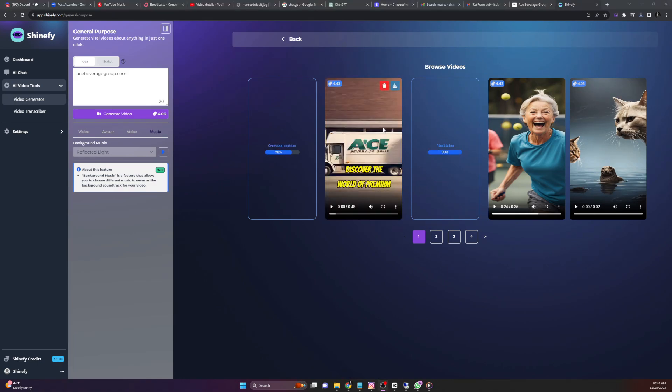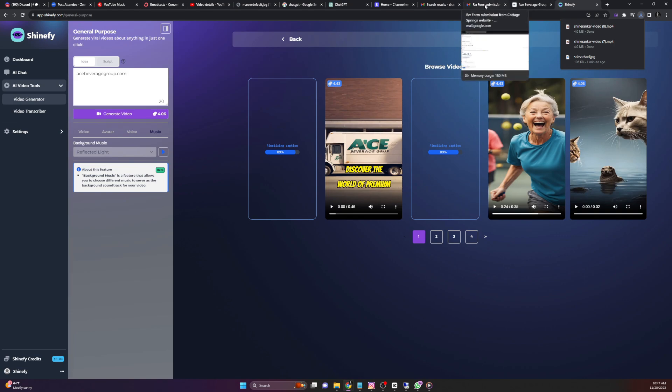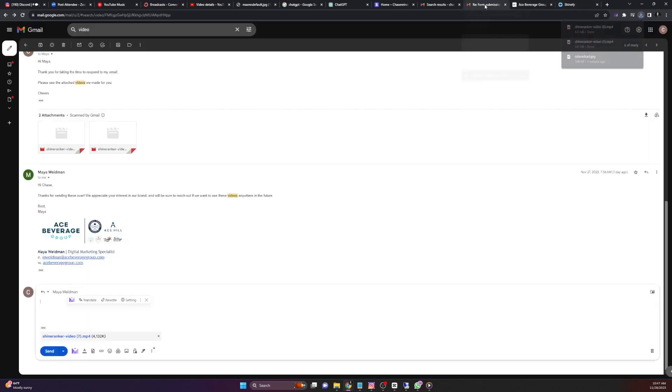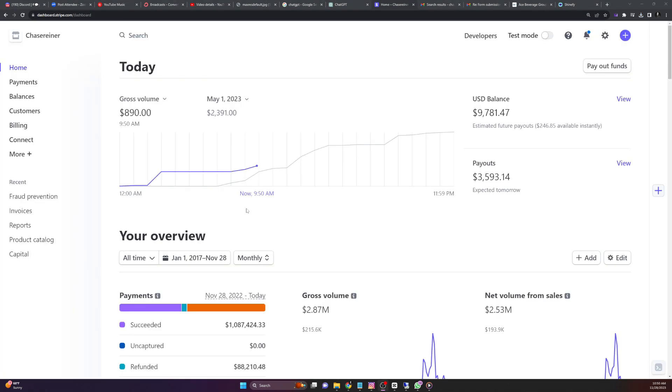Now that the videos are finalizing, we can download one or all of them if we want to send all of them by clicking on the little download button here. It's going to pop up in the top right corner. If you're on Chrome, we can head back over to our message in Gmail, we can send the video just by dragging it in like so.